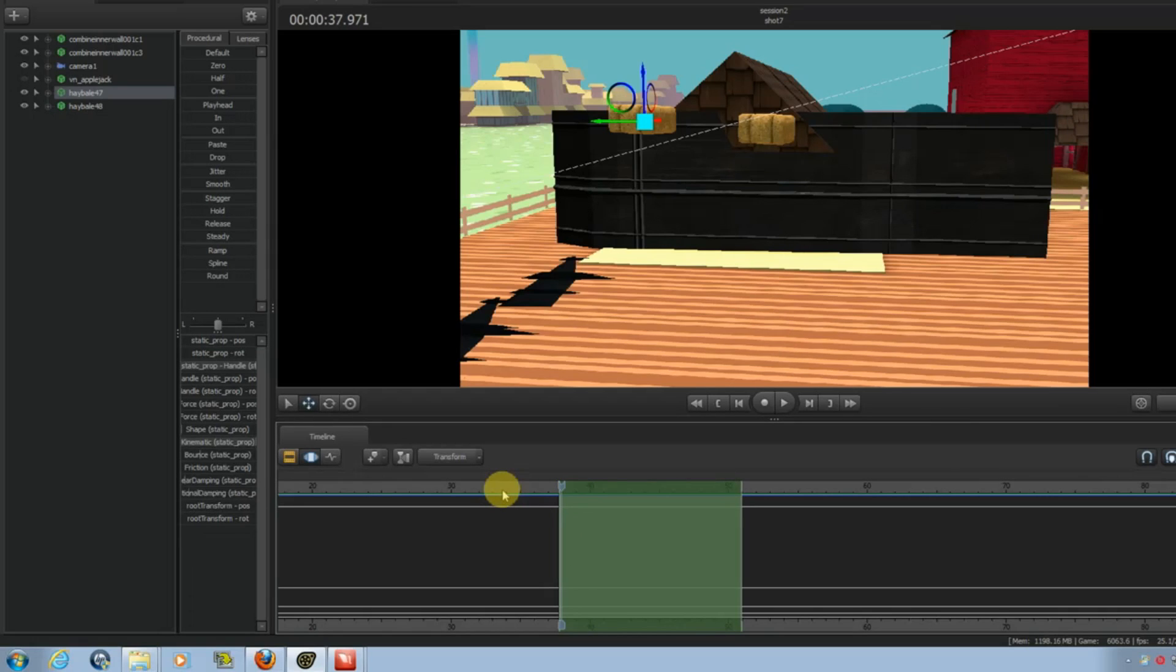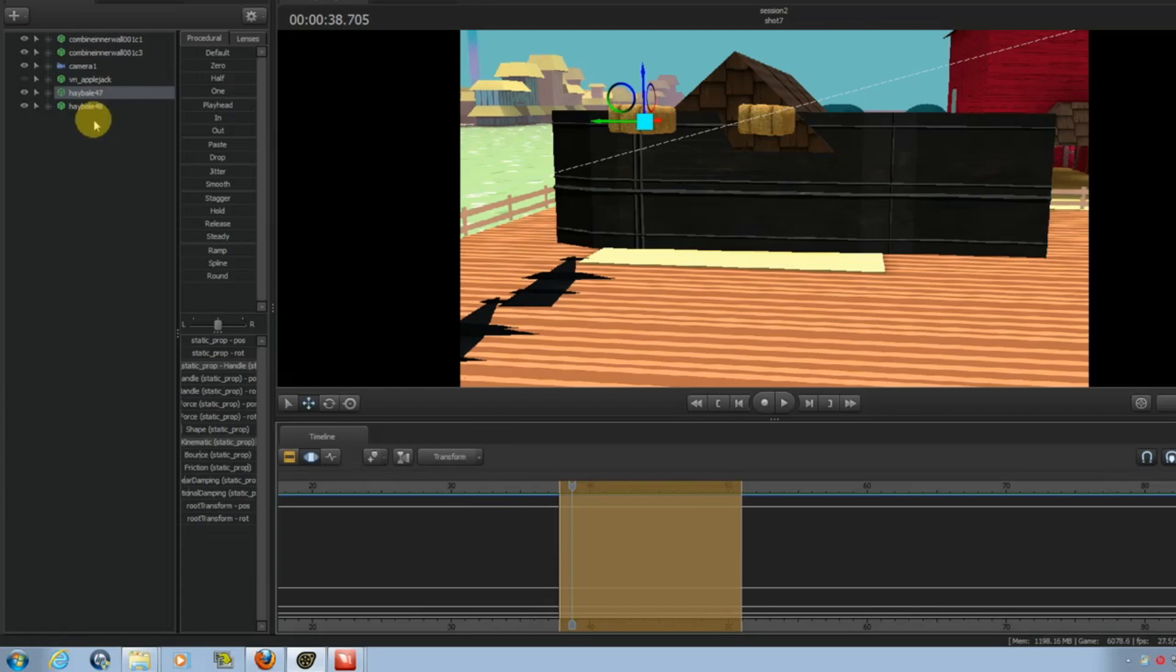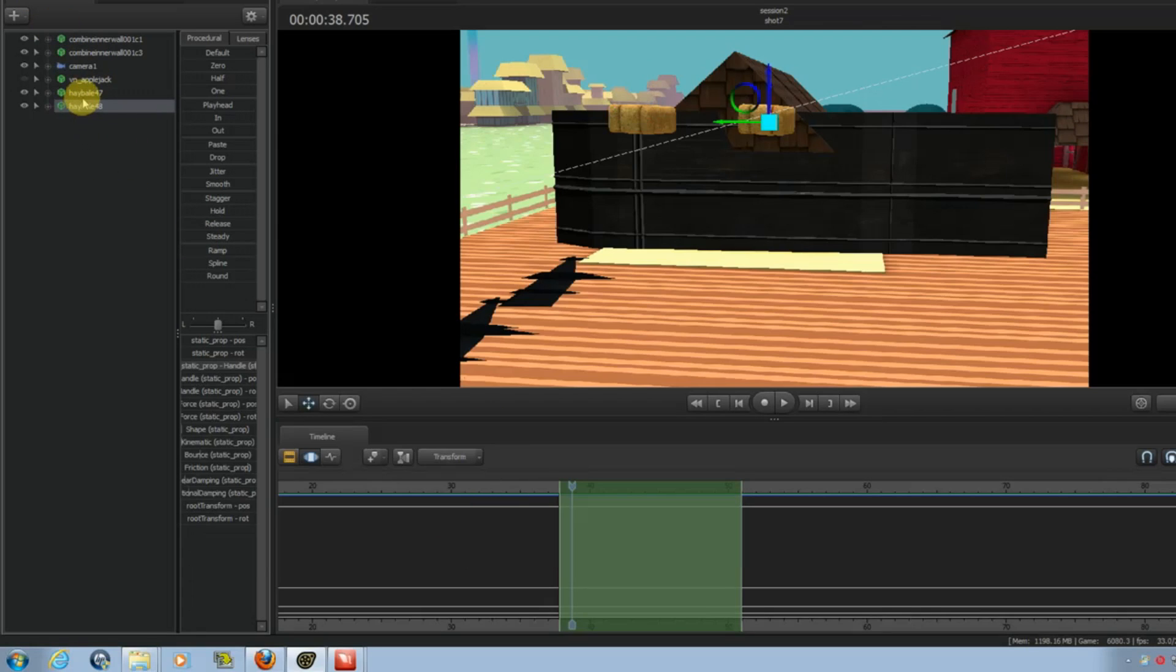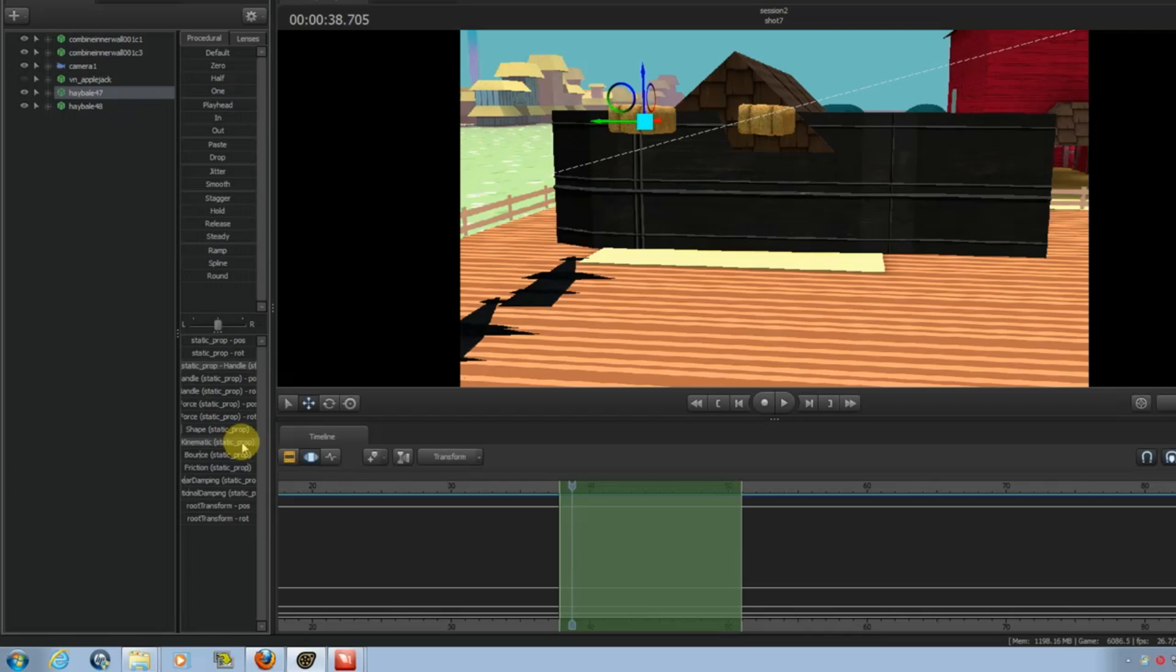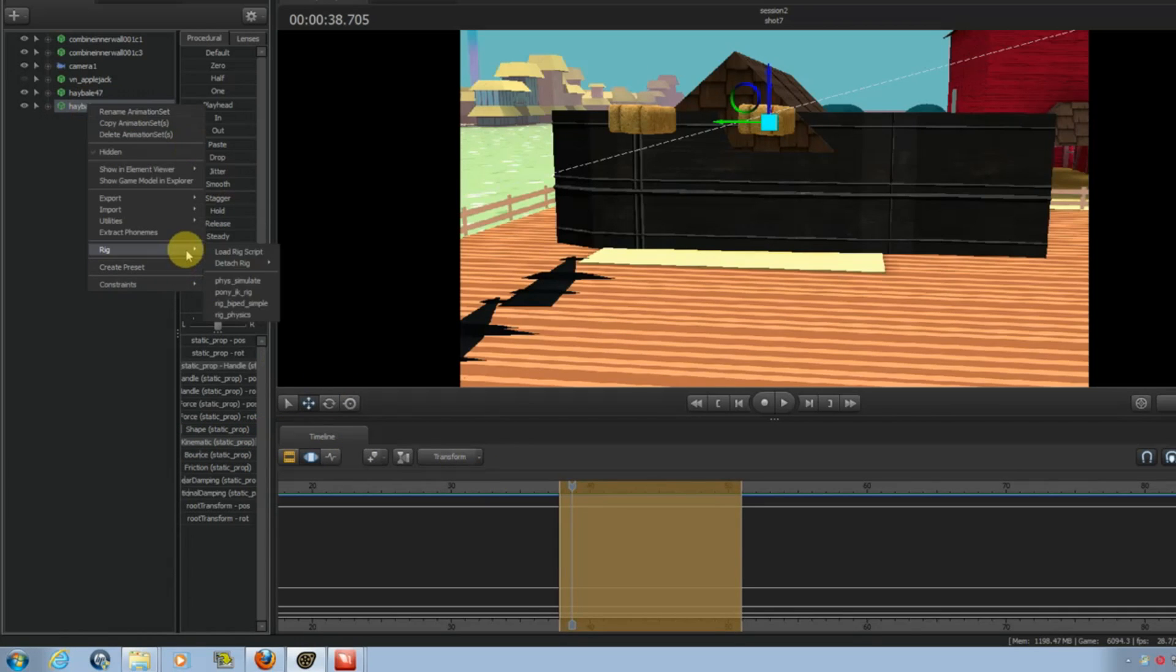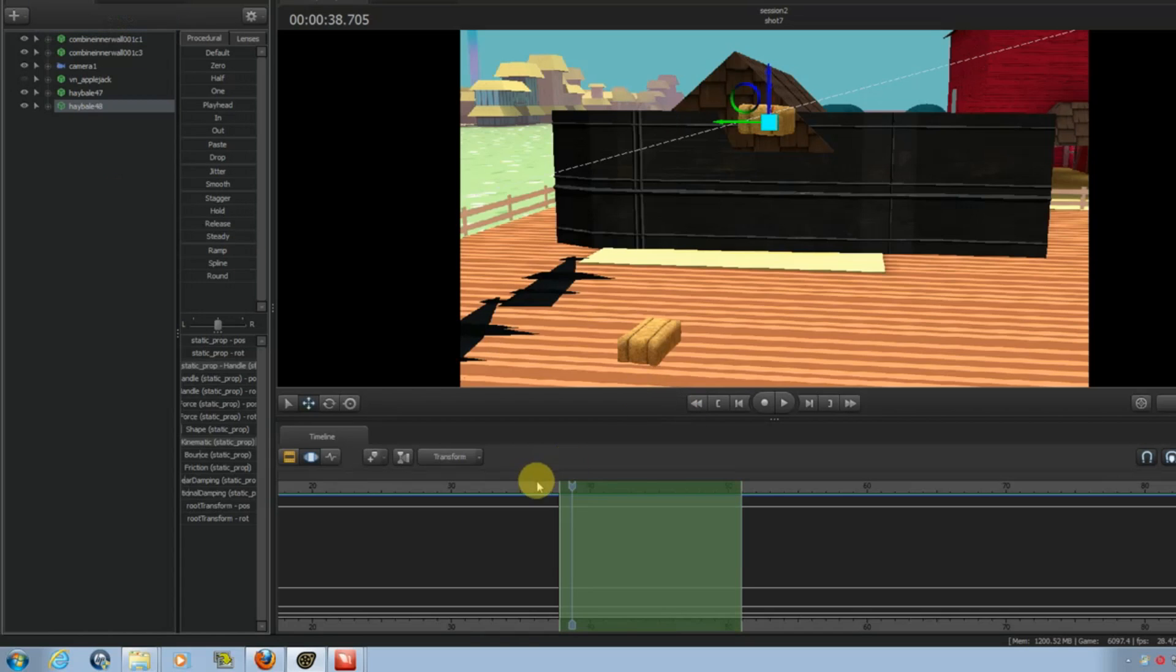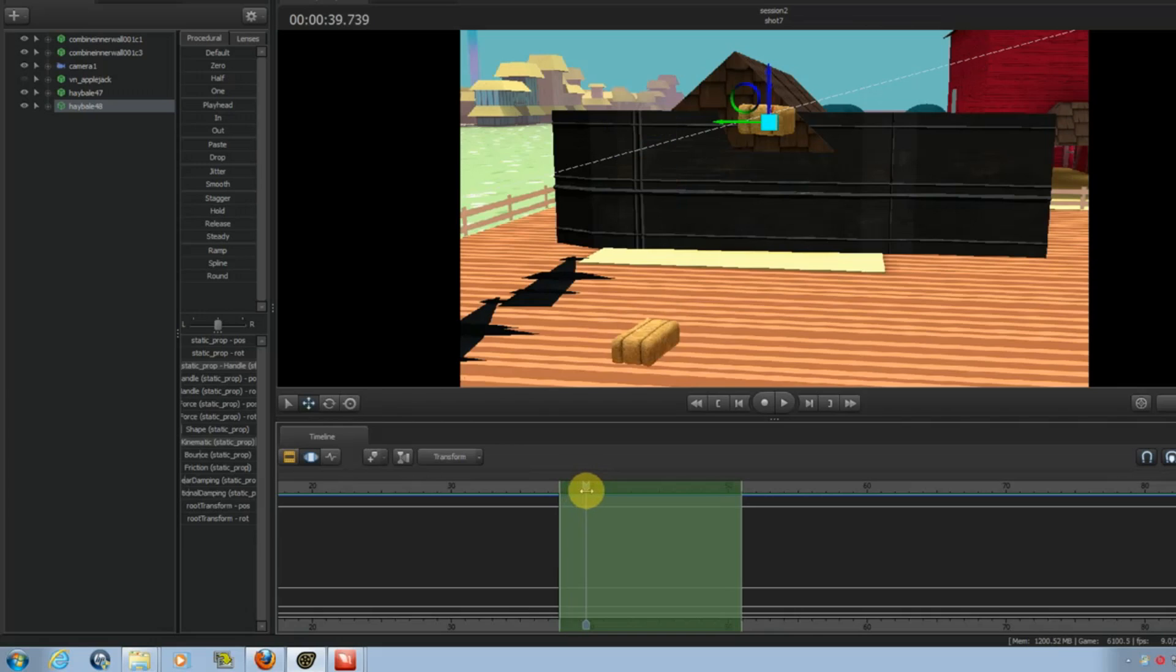And when you run the simulation, if you don't like the results, you can just control-Z and undo it. Or just go into Edit, Undo. And just rerun it. See, like, I can switch these now. Move that one over there. Run it again. And there you go.